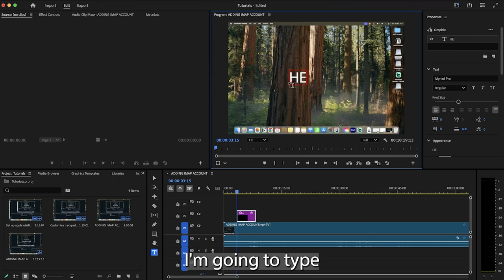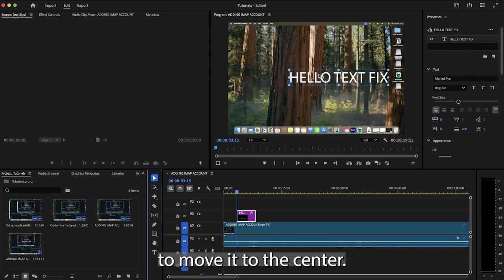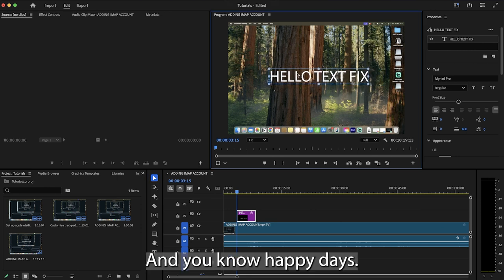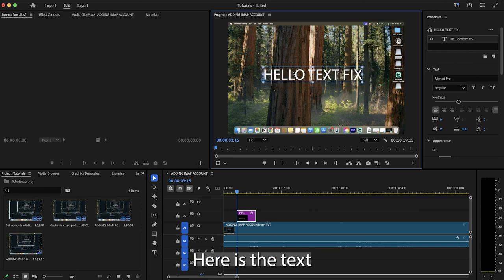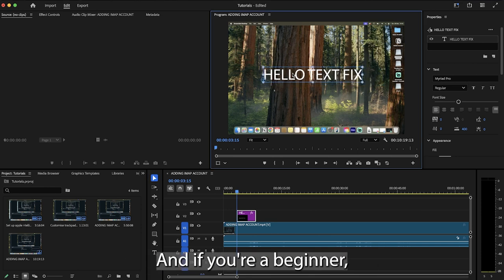I'm going to type hello text fix right here. I'm going to click the arrow, I'm going to move it to the center, and you know, happy days, here is the text you've added into Premiere Pro.